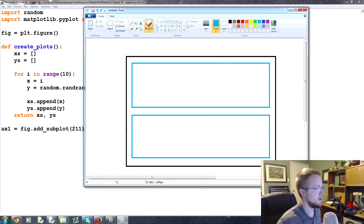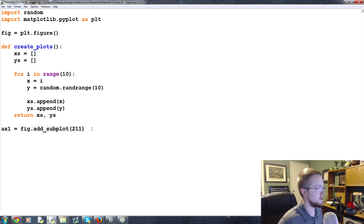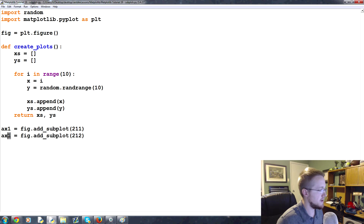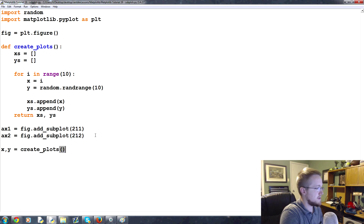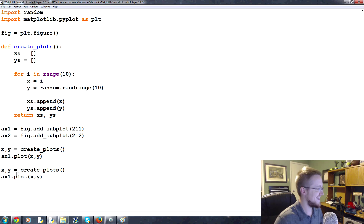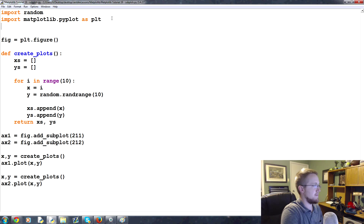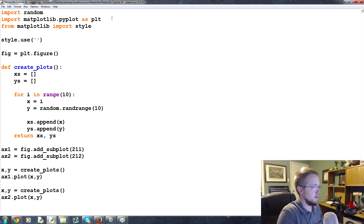Let's plot two examples of this. ax1 equals a two-by-one, plot number one, and ax2 equals a two-by-one, plot number two. We get our data with x, y = create_plots(), then call ax1.plot(x, y) and ax2.plot(x, y). Let's also bring in style — from matplotlib import style, and style.use('fivethirtyeight').